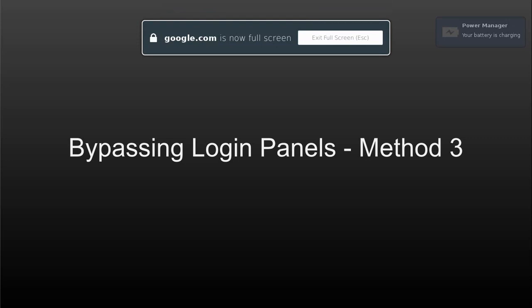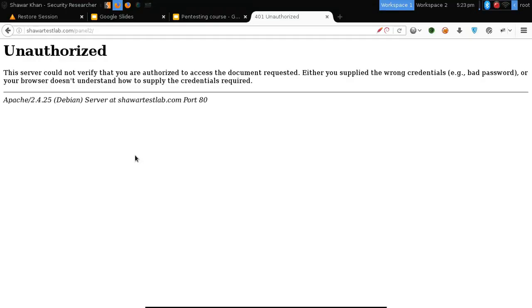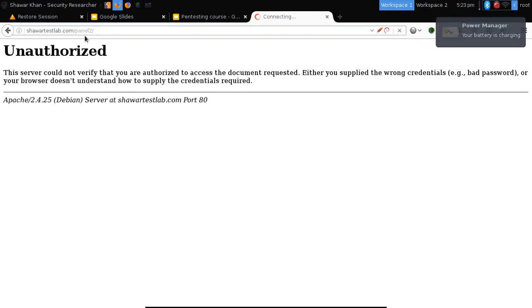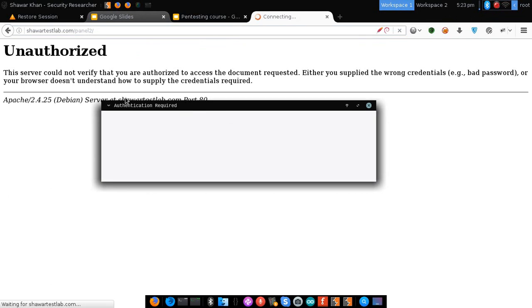Hello everyone, this is Shawar Khan, and in this session we will learn how to bypass admin panels and login panels using the third method. Most of the time there are applications that use HTTP-based authentication — like when we open the panel it shows us a dialog box. We have to enter the username and password in order to access the panel.